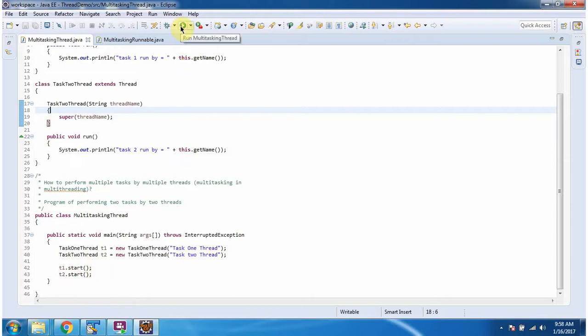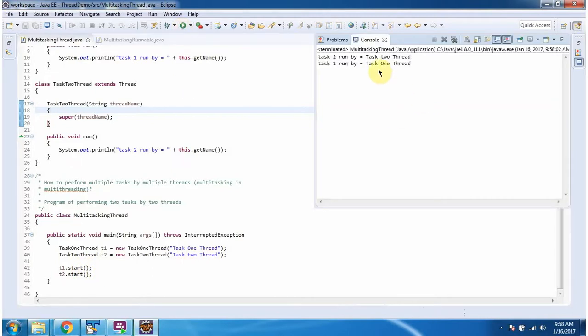I am running this program and here you can see the output. Task2 is run by Task2Thread and Task1 is run by Task1Thread. So two tasks are run by two different threads.